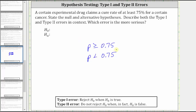From here, we know the null hypothesis has an equal symbol in it, and the alternative hypothesis does not. Therefore, the null hypothesis is P is greater than or equal to 0.75, and the alternative hypothesis is P is less than 0.75.